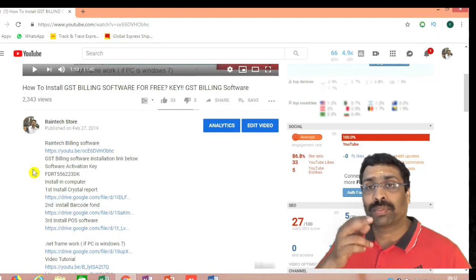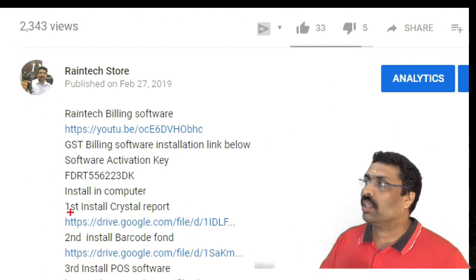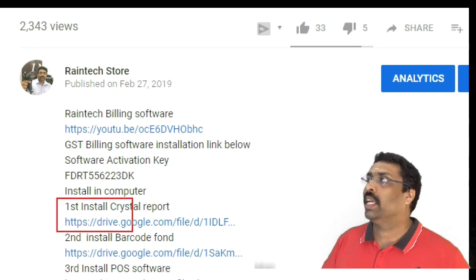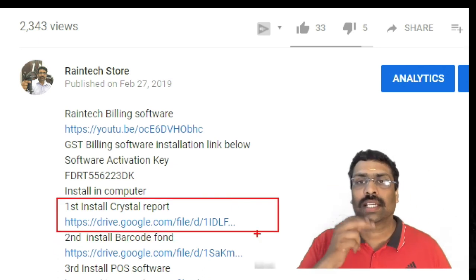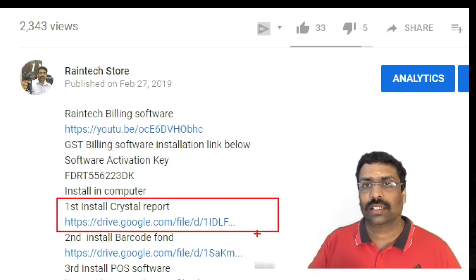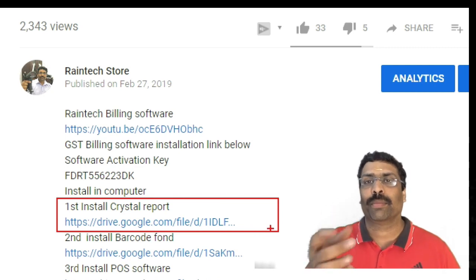In this video, you will find 3 links below the description. The first link is Crystal Report. This Crystal Report will download and install on your PC.